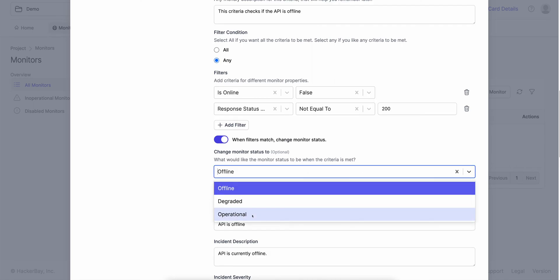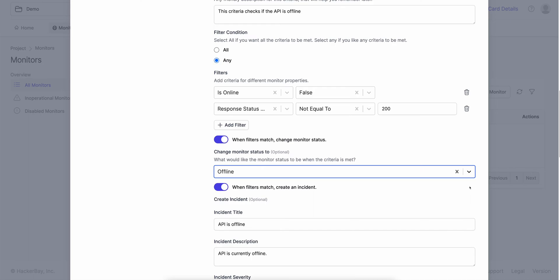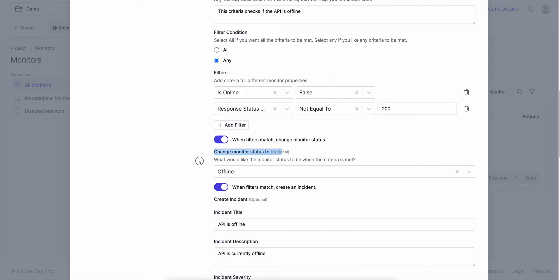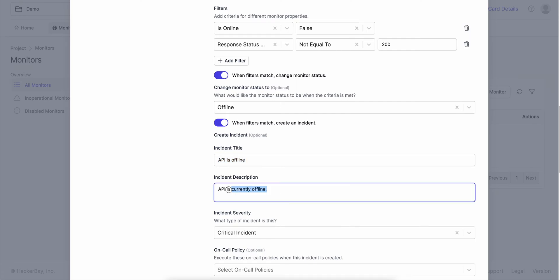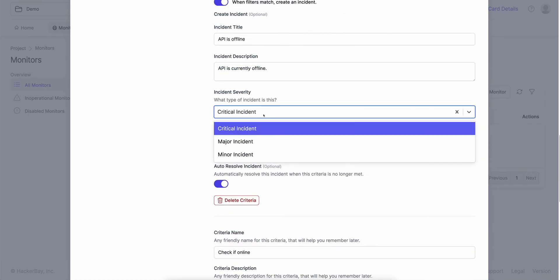We give you three statuses by default: operational, degraded, and offline. You can add more statuses in project settings. We've seen loads of customers add 'under maintenance' or rename offline to something else — all of that is very possible in project settings. If any of these conditions meet, change the status to offline. After you change the status, we need to create an incident. The incident would have a title, a description, and an incident severity. Incident severity can also be customized in project settings — you could delete severities and add P1, P2, P3, or remove states. It's very customizable according to your requirements.